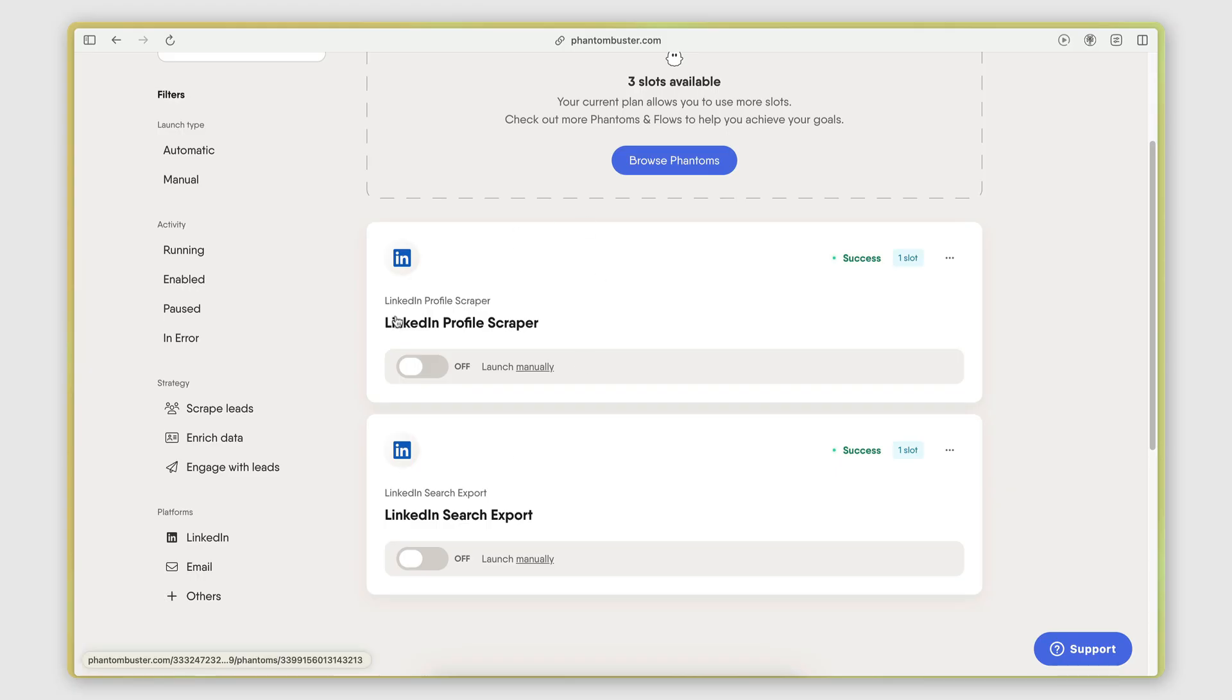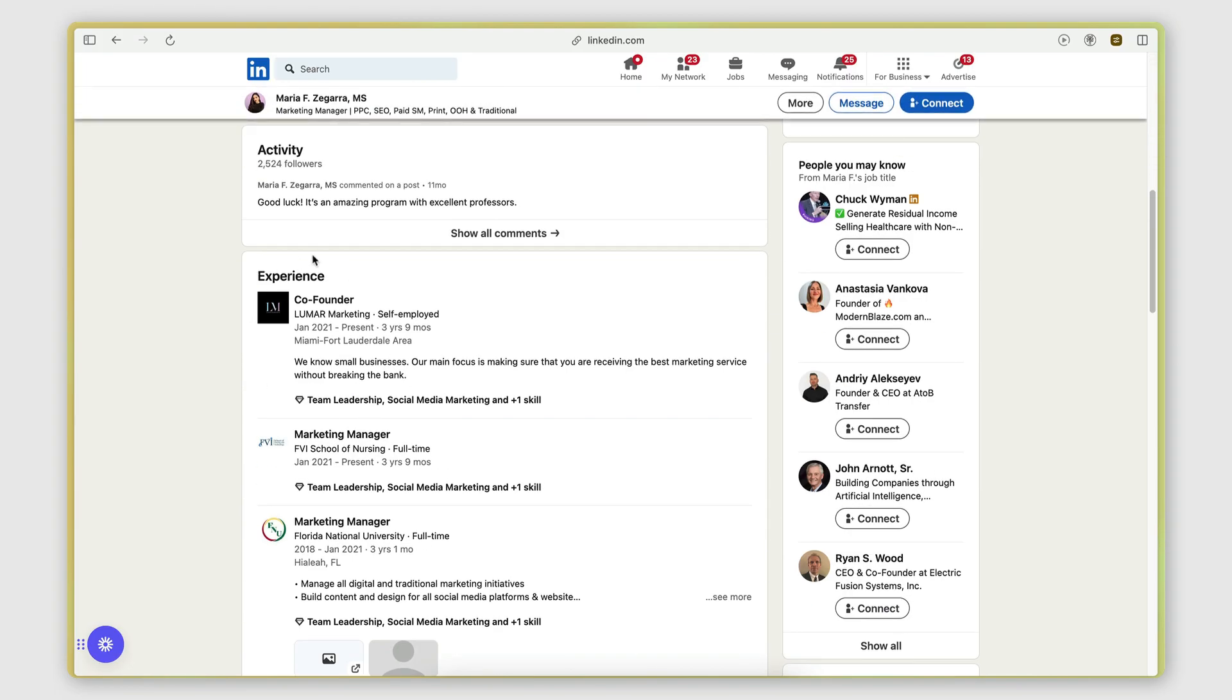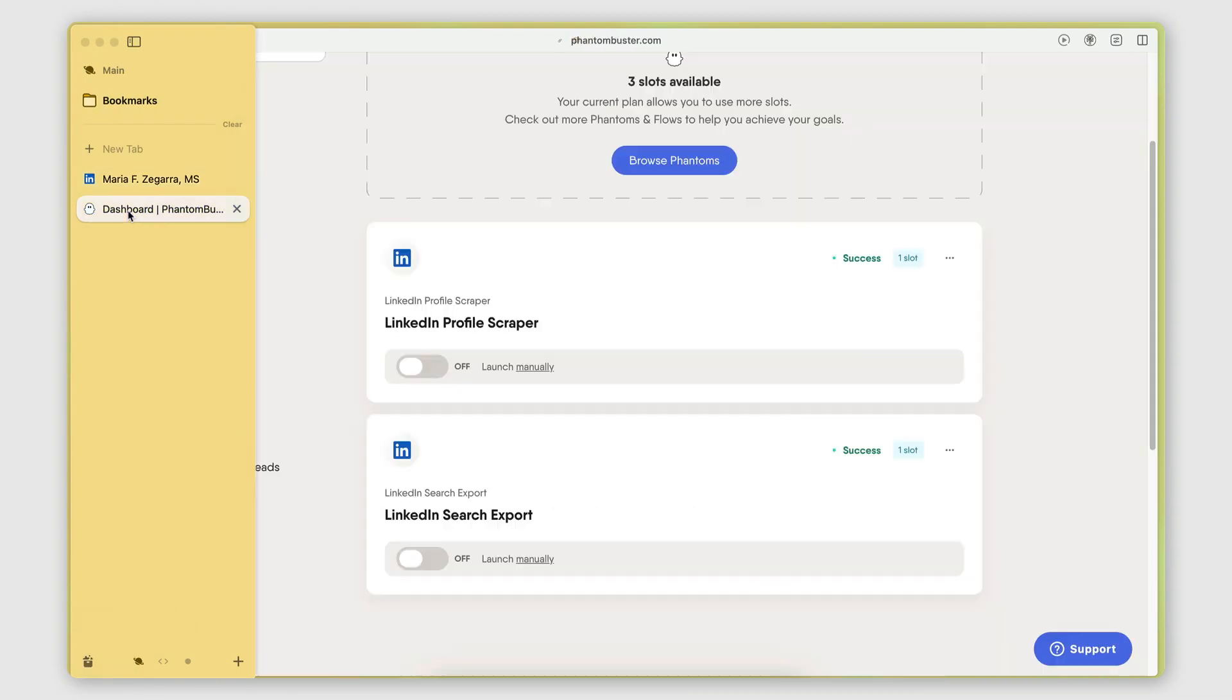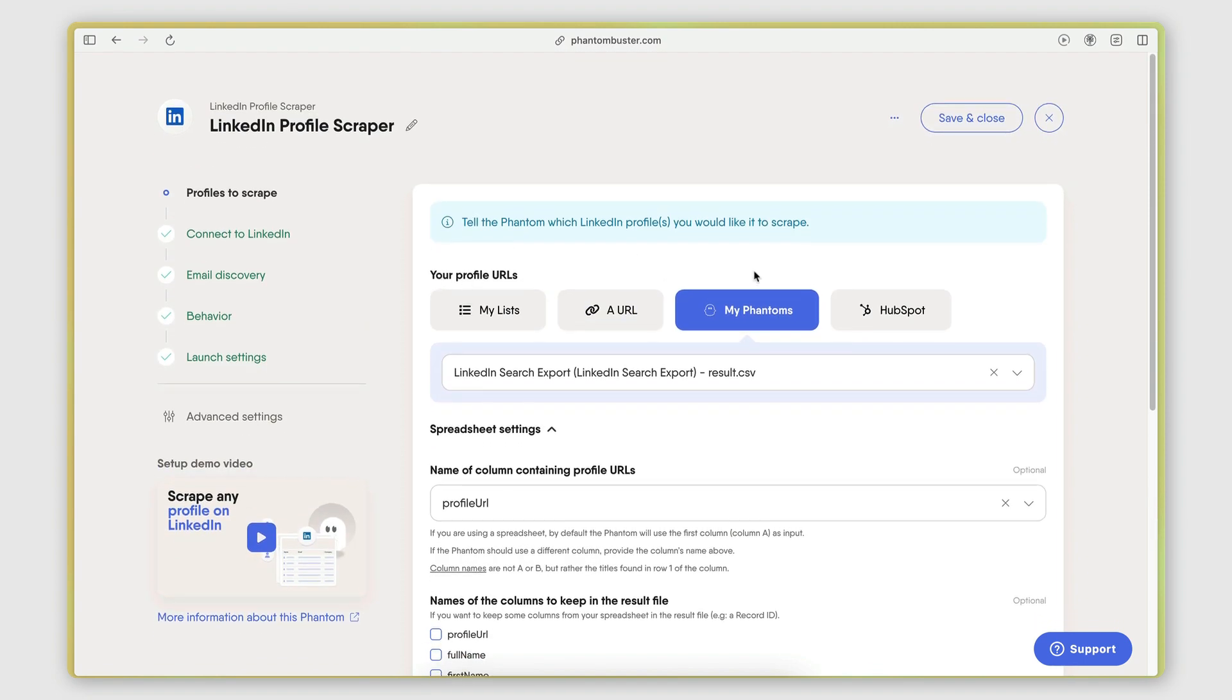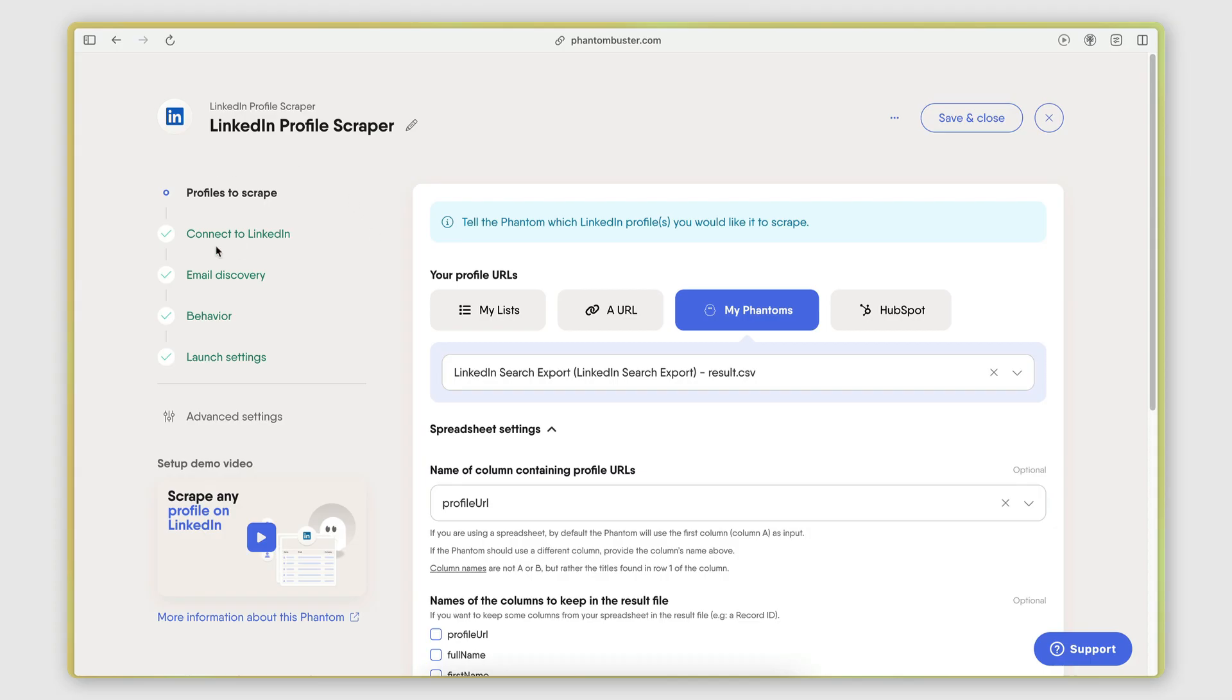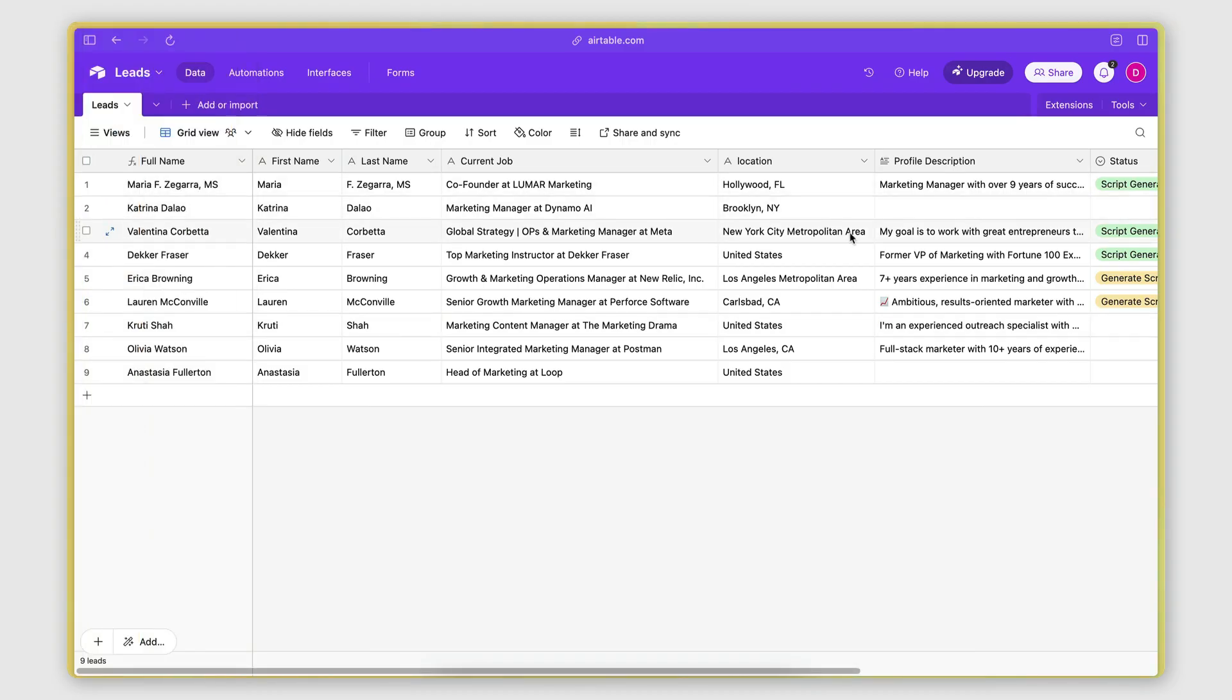And then what I did next is I used the LinkedIn profile scraper in order to open up each one of these profiles and extract all the data that is available on the profile. So things like the description of the profile, the job information, the role and all that stuff, things that you don't get on the search page. So that's the LinkedIn profile scraper. And to show you a little bit of the setup here, I basically told it that I want to scrape the profiles of all the people that I was able to retrieve from the LinkedIn search export phantom. So that's what I'm passing as an input here, the LinkedIn search export phantom. Again, connected it to my LinkedIn behavior here. I told it to scrape 10 profiles.